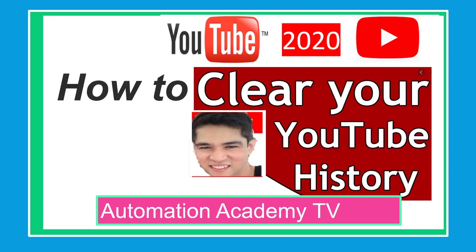Welcome to Automation Academy TV. Our tutorial for today is how to delete YouTube search history for the year 2020. You can delete YouTube search history so that YouTube isn't tracking what you are watching.